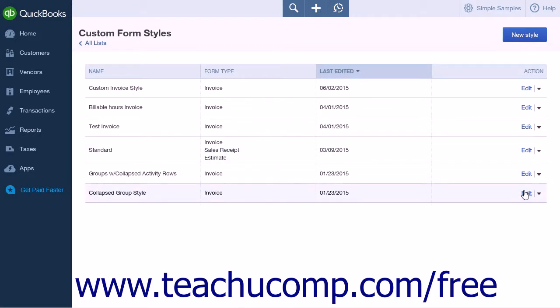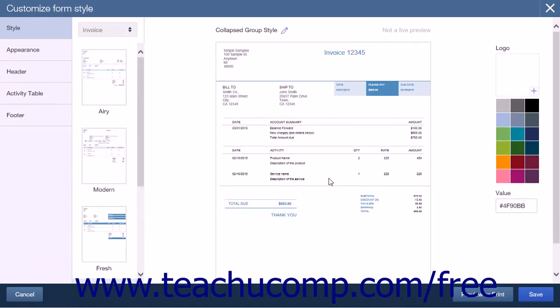If you would like to edit an existing form, click the Edit link in the Action column of the list. Clicking the New Style button or following the Edit link will take you to the Style tab within the page.